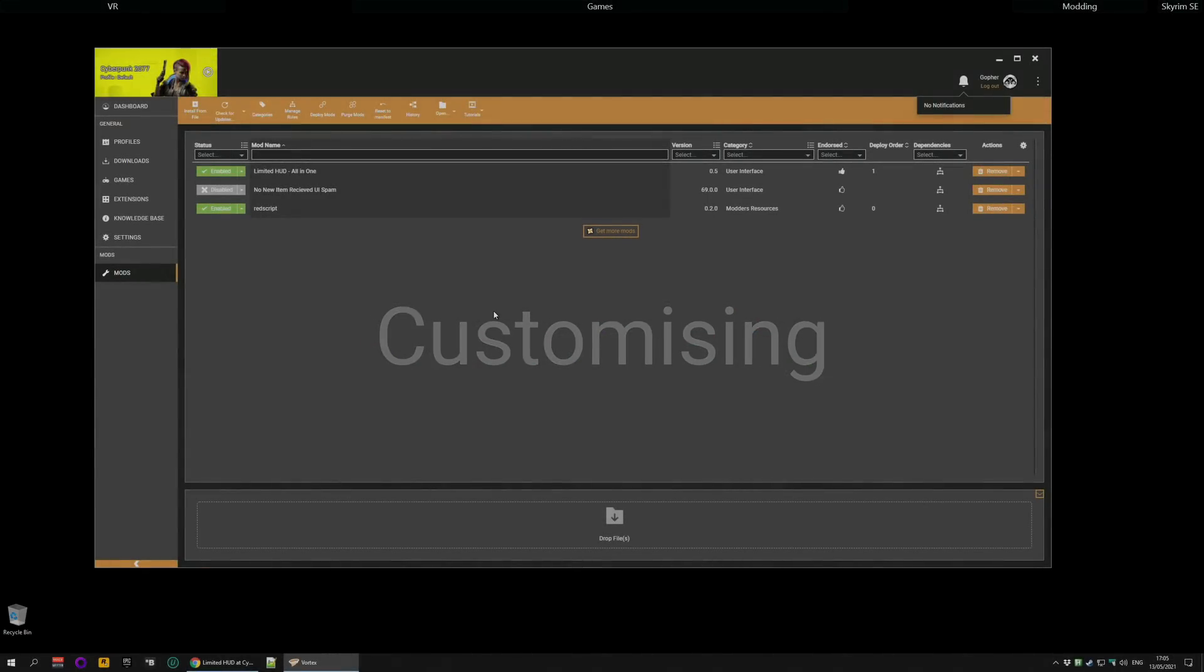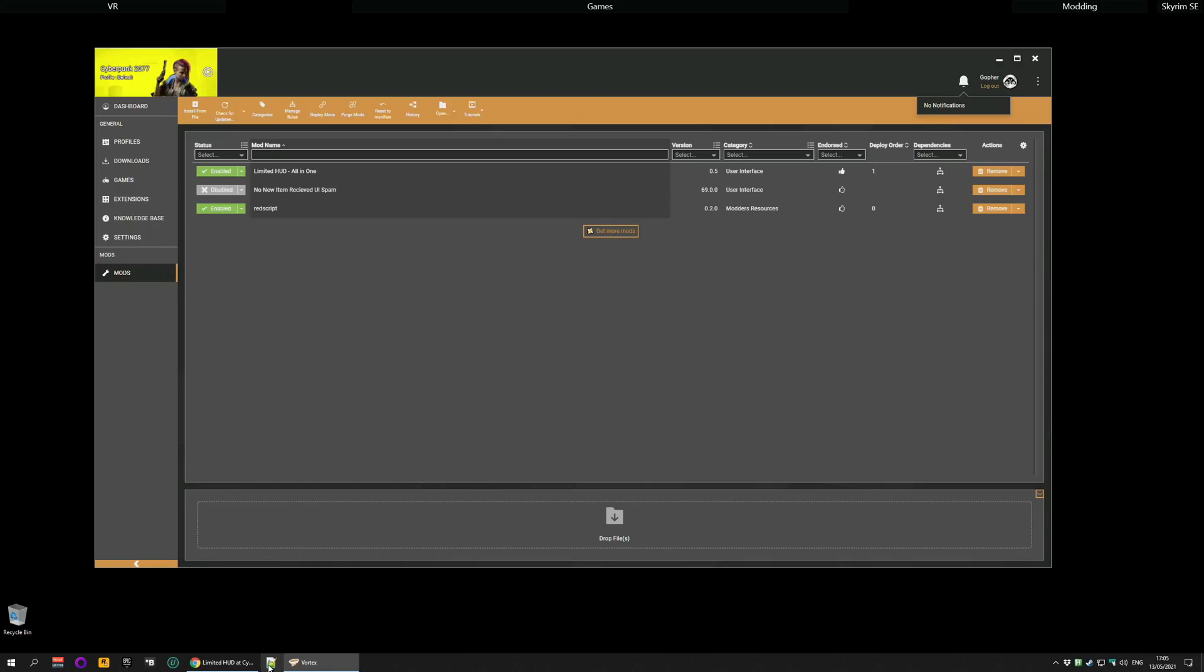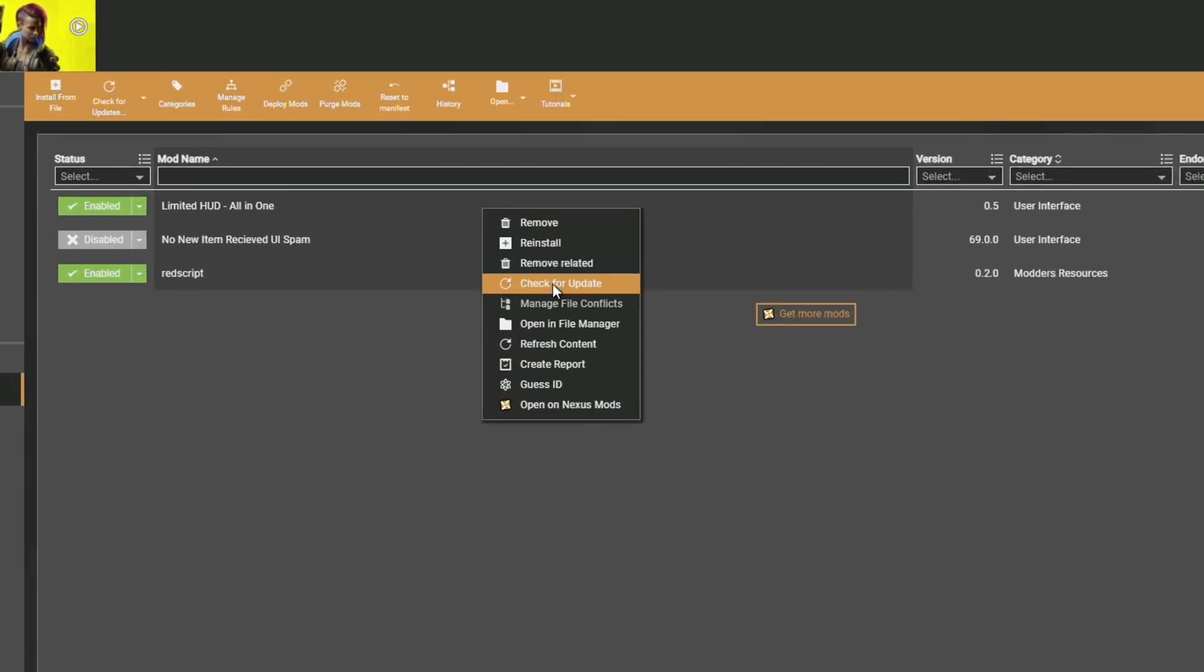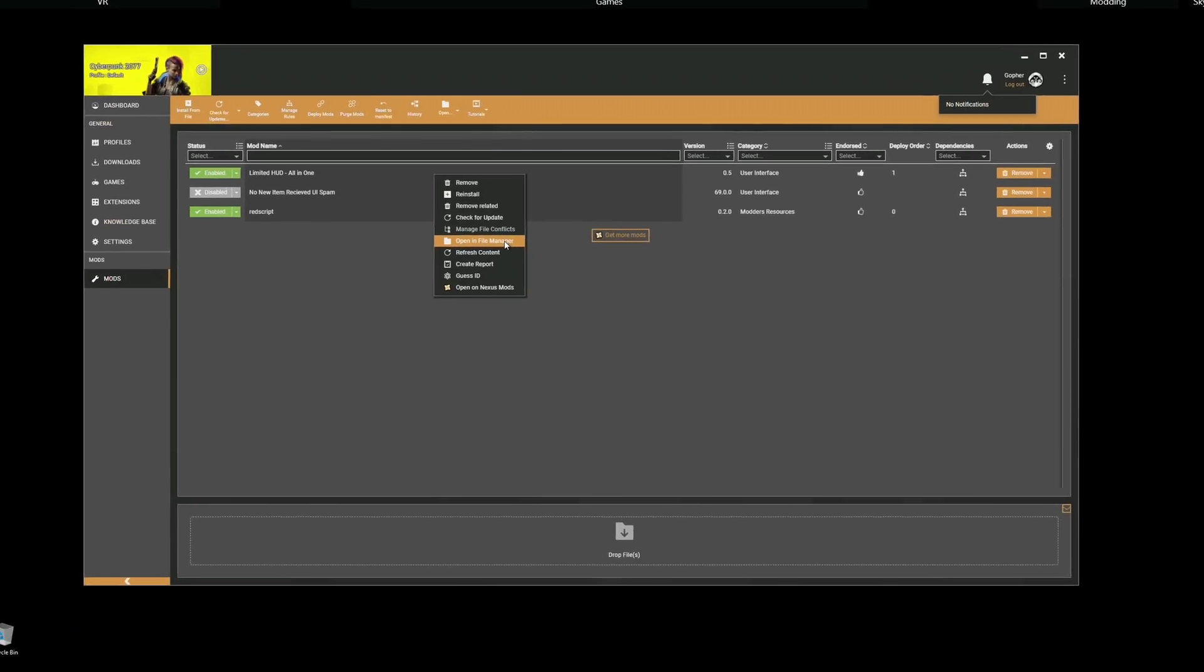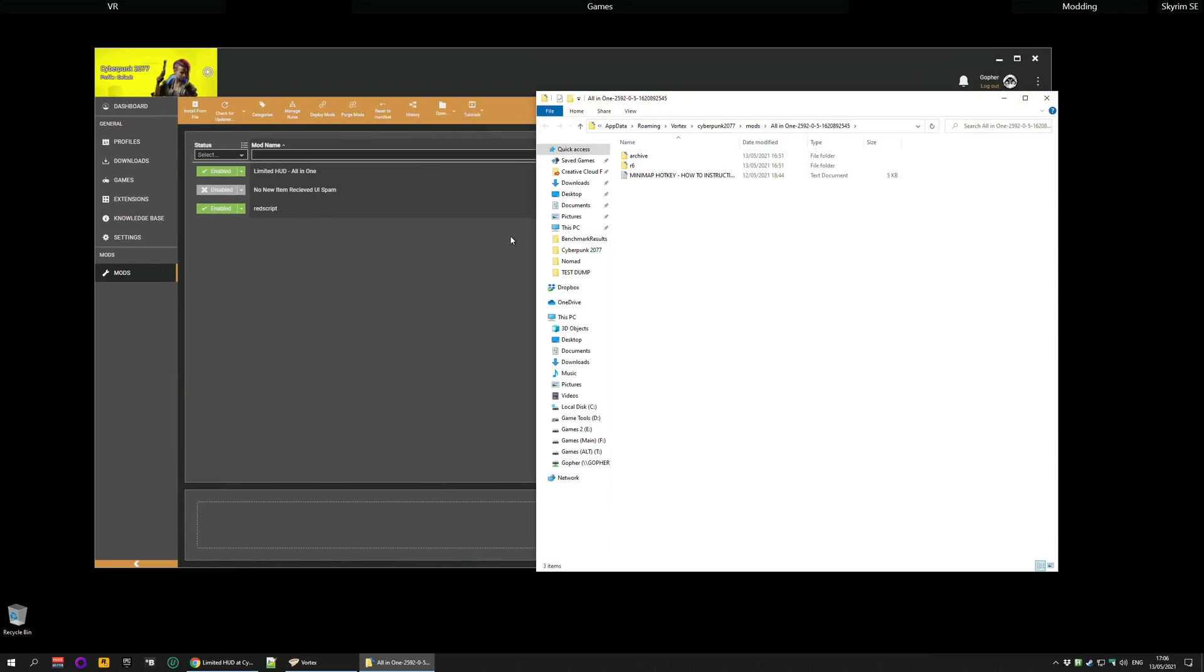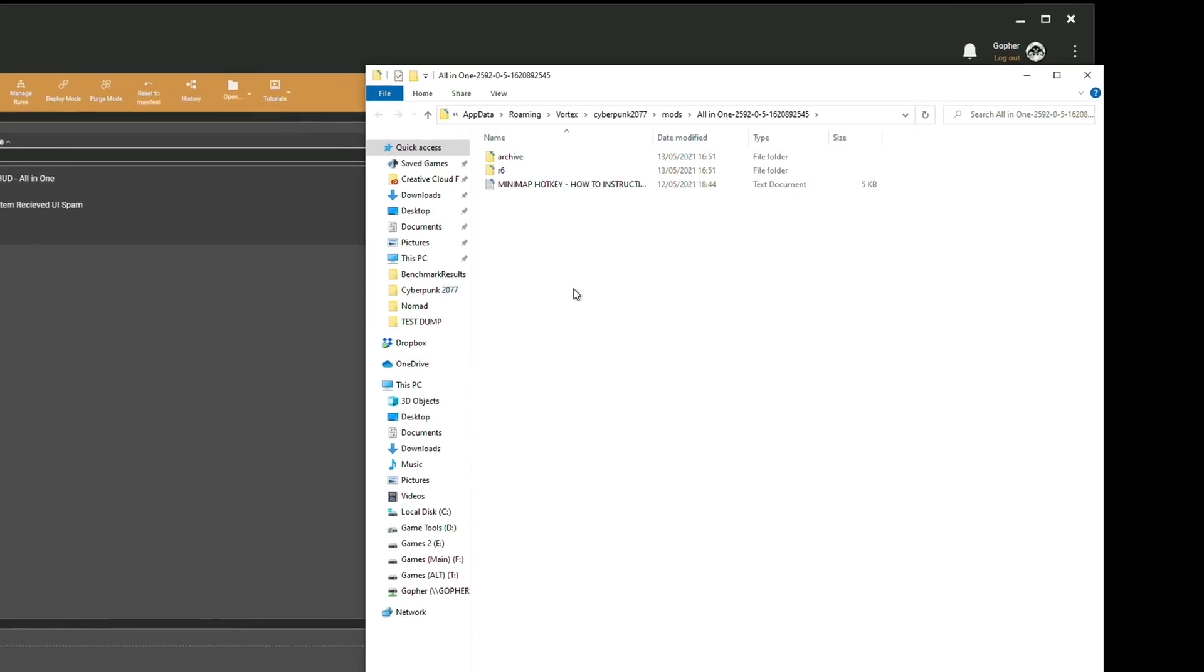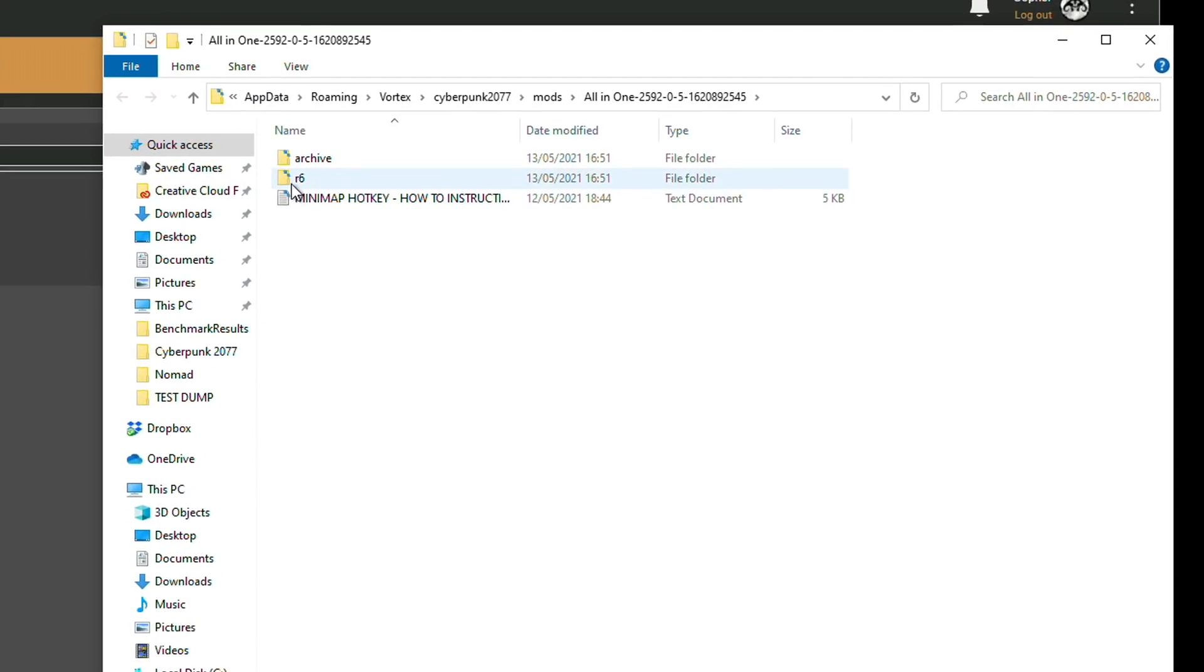Customizing this mod does require the use of a text editor of some sort. I'll be using Notepad++ in this video but you can use the standard notepad that comes with Windows if you want. Obviously you're going to need to find the settings file to edit, and if you're using Vortex it's very easy. Go along to the installed mod, right click on it and go down to where it says open in file manager and then left click. Most mod management tools will give you some option along those lines. You then need to go into R6.